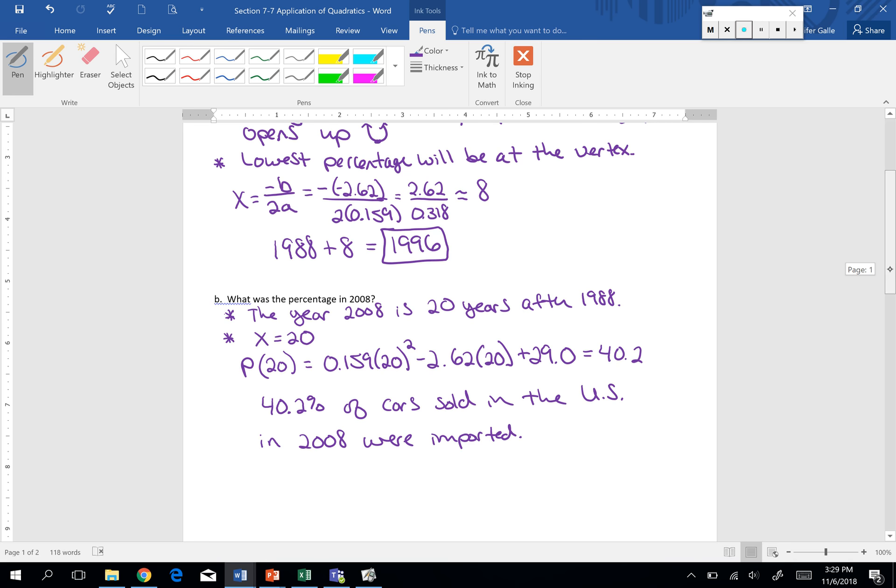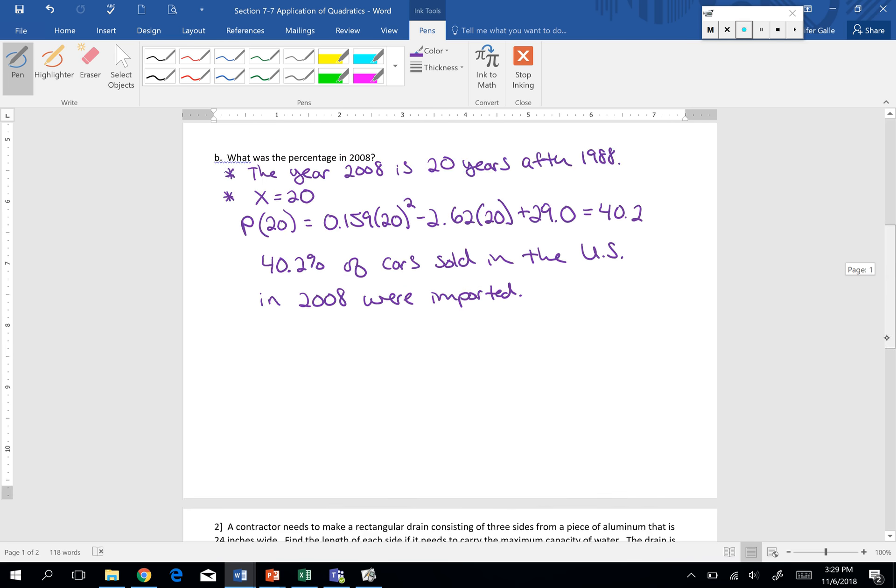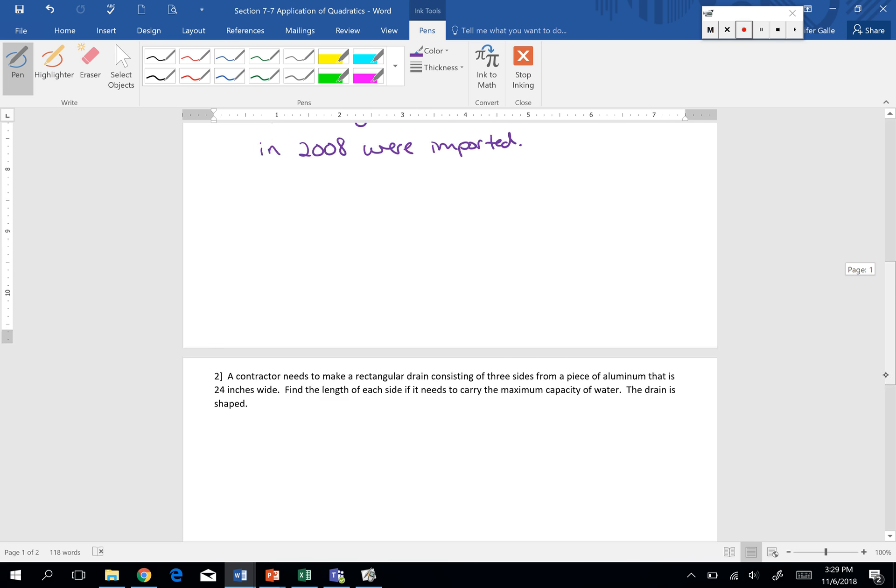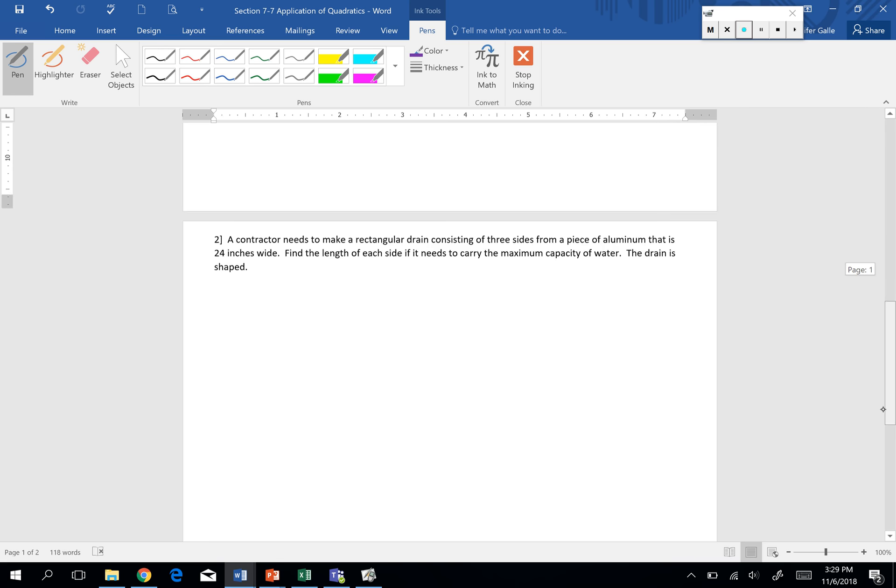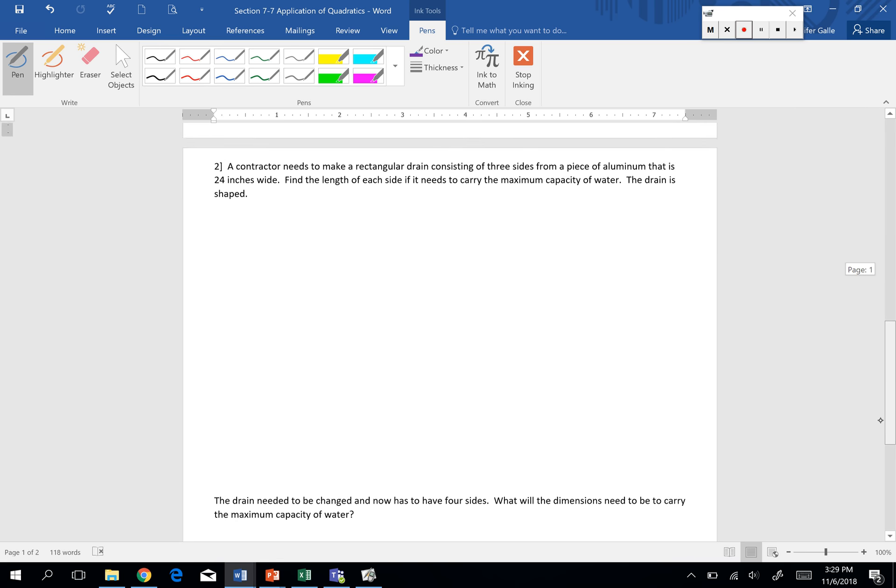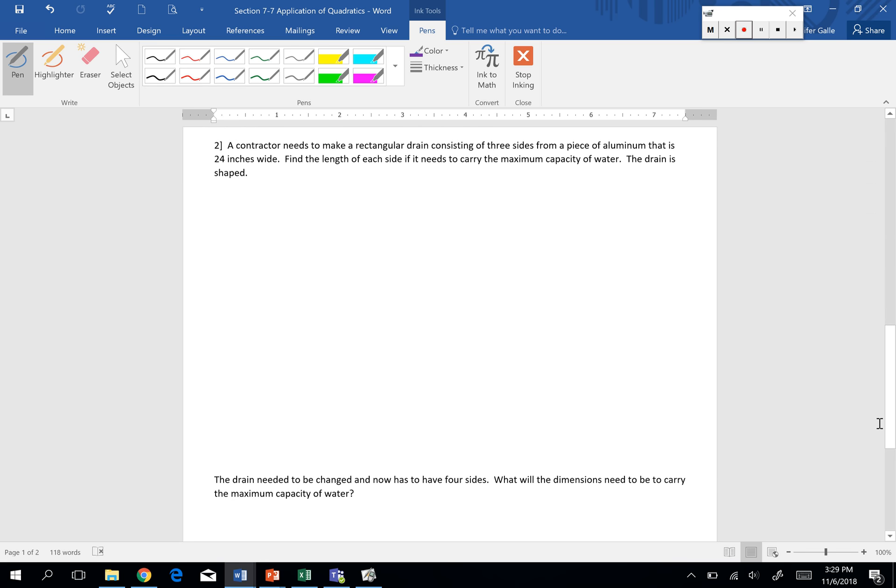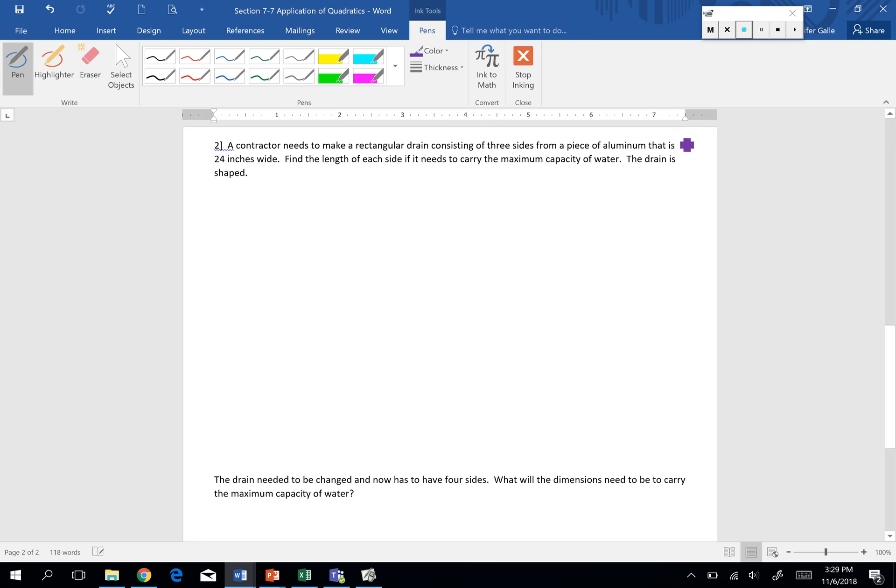Let's take a look at one more application question today and get you guys some time to work. We have a contractor that needs to make a rectangular drain consisting of three sides or a piece of aluminum that's 24 inches wide. Find the length of each side if it needs to carry the maximum capacity of water. It has kind of like this U-shape going onto it. It's three-sided and it is rectangular, but that fourth side is open because it's just a three-sided drain.